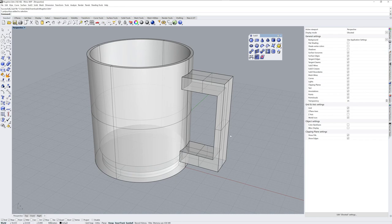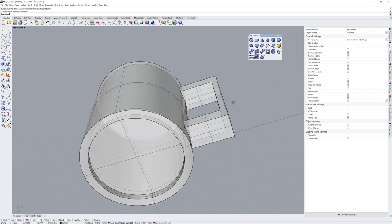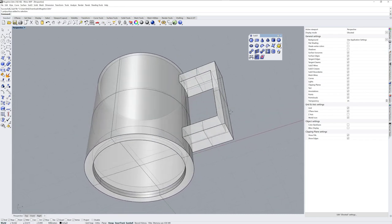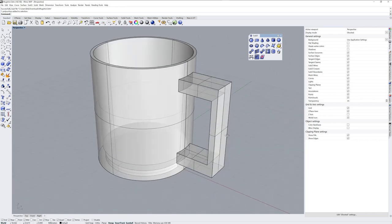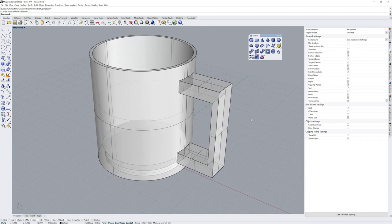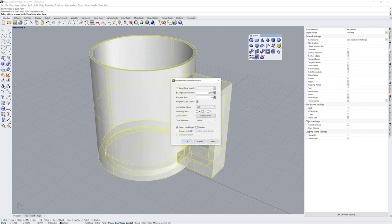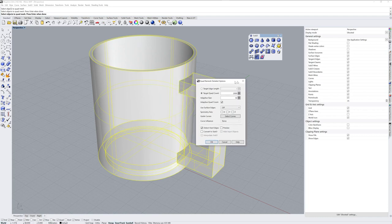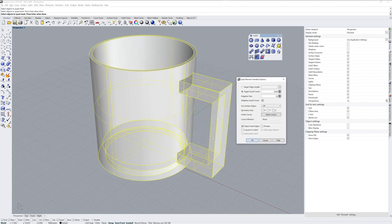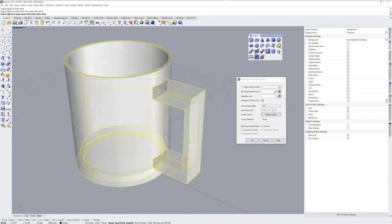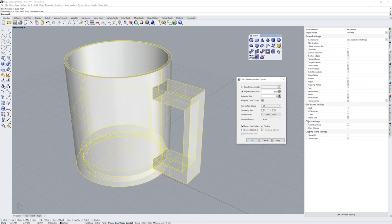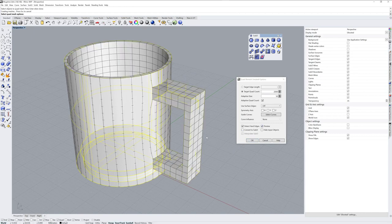So we have a polysurface here, standard NURBS polysurface, and I want to convert it to a subdivision surface. We can start with a command called quad remesh, and this will make a quad mesh out of whatever you select, and it becomes an interim step for creating a SubD object.